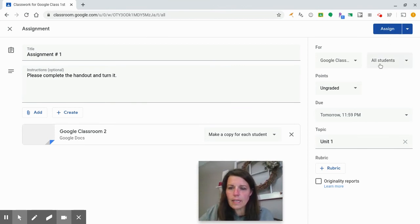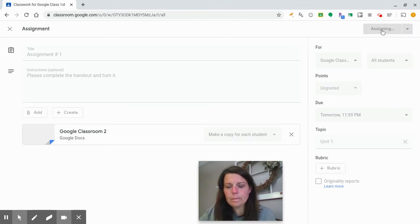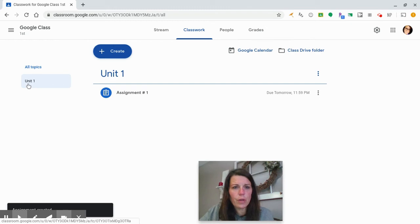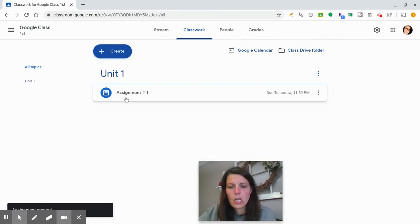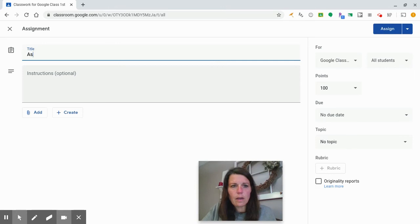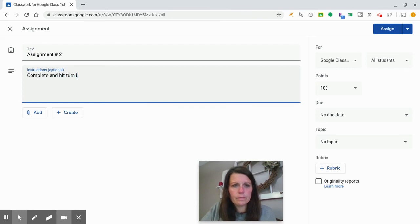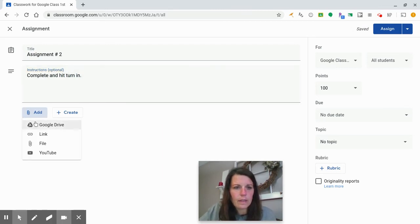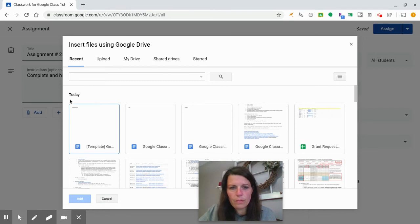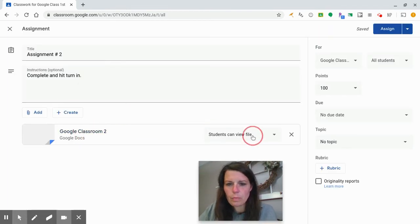I can then hit Assign to all students and assign it. I don't have any students in this classroom yet, but you can see how it works. My topics are listed on the left-hand side — Unit One — and the assignment appears under Unit One. To show what it looks like with multiple units, I'll create another assignment: 'Assignment number two, complete and turn in,' and add another document.